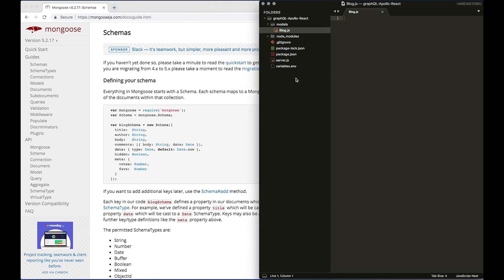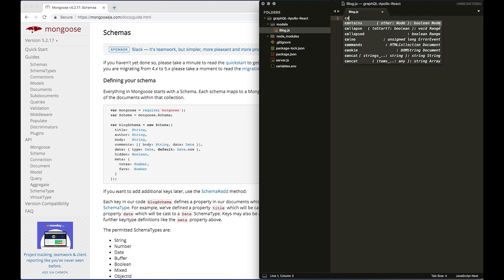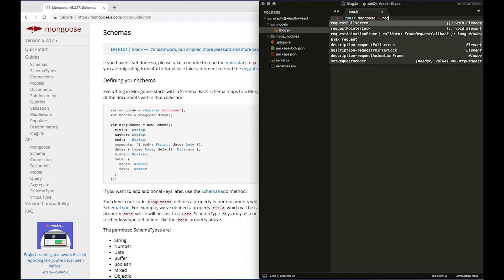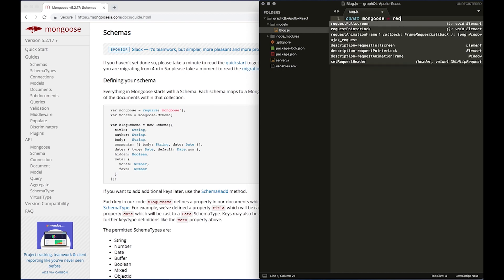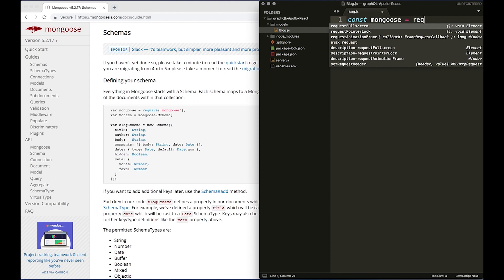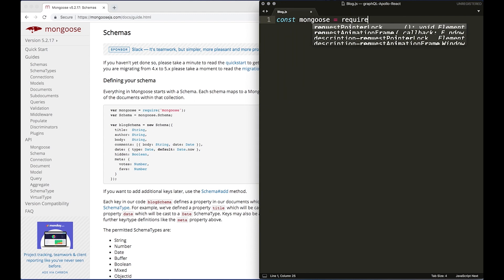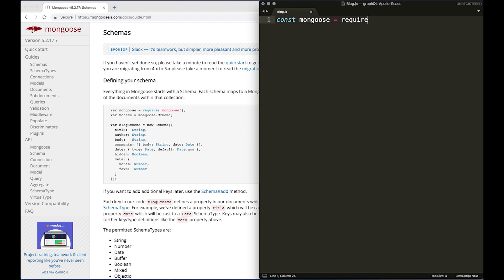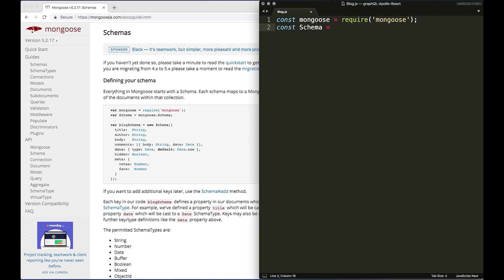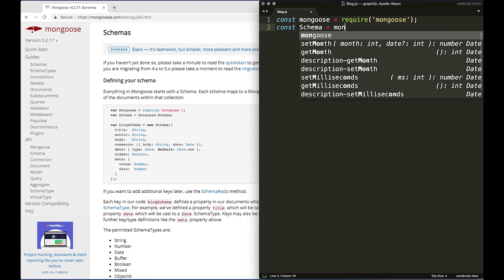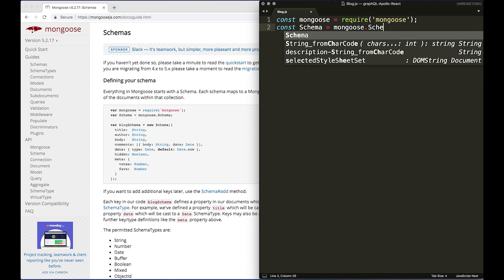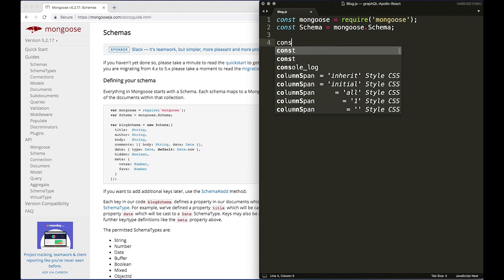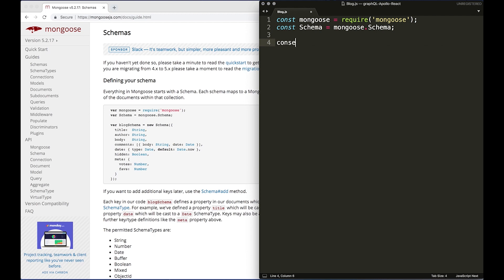We want to do const mongoose equals require mongoose. And we're now going to declare the schema name, so it's going to be a const blog schema.